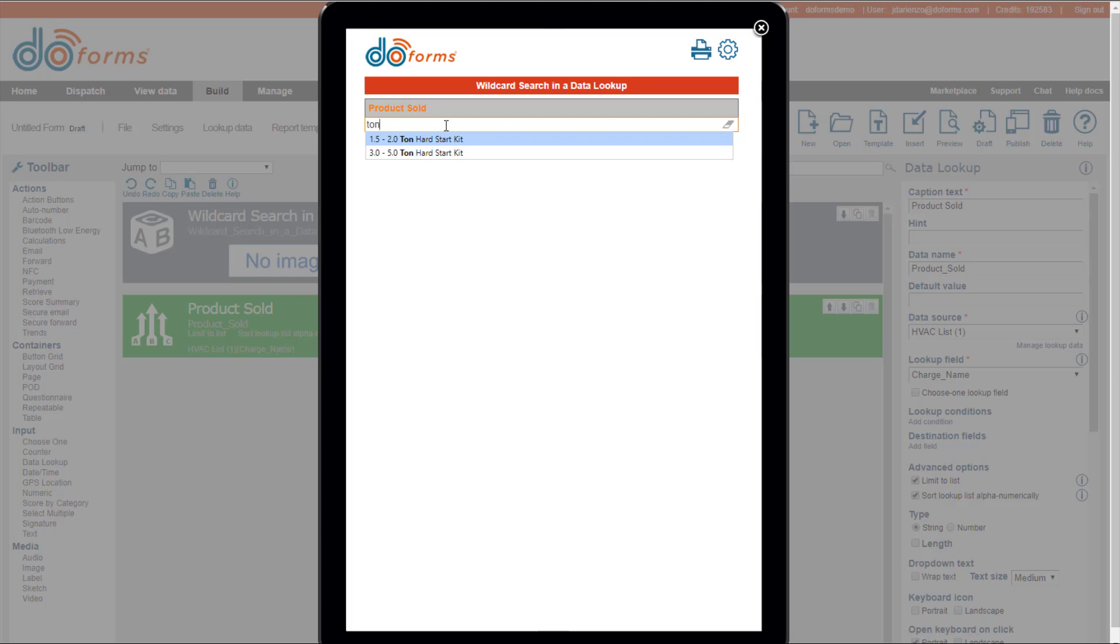Which is cool if, let's say you have a list of 90% of your products, but the user still has the ability to type in a product that may not be in the list. Some people say, no, I only want them to pick from my list. So you can click on the Limit to List option.